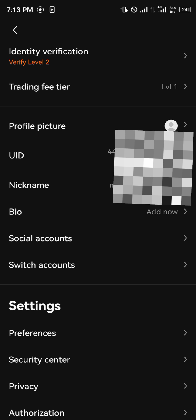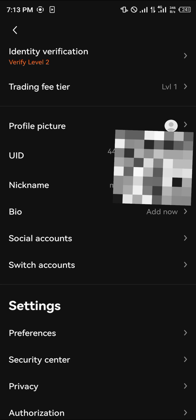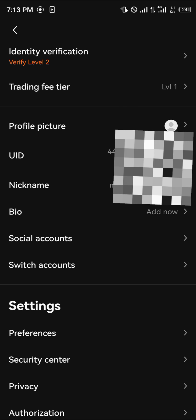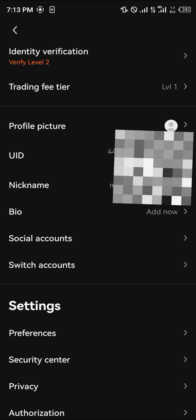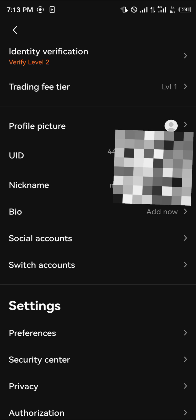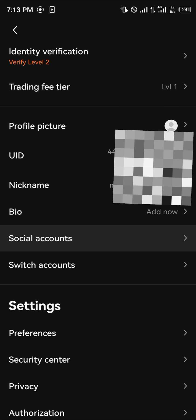So guys, that's how you can simply get your user ID. It's really simple. Do comment down below if you have any questions and you'll be given an answer. Thank you.